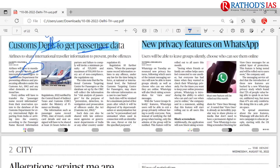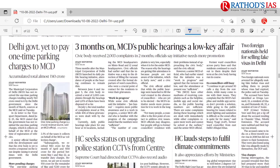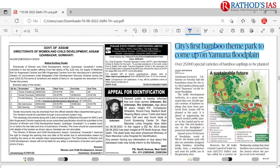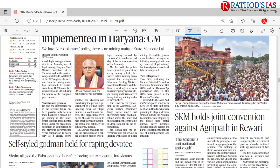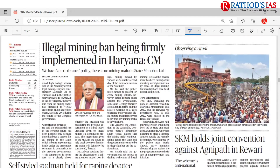The WhatsApp privacy features article has already been discussed. Next in the city page, there's an article about the city's first bamboo theme park coming up on the Yamuna flood plain. You should check facts about the Yamuna river — its origin, activities, significance of the bamboo theme park, and uses of bamboo. This is homework.